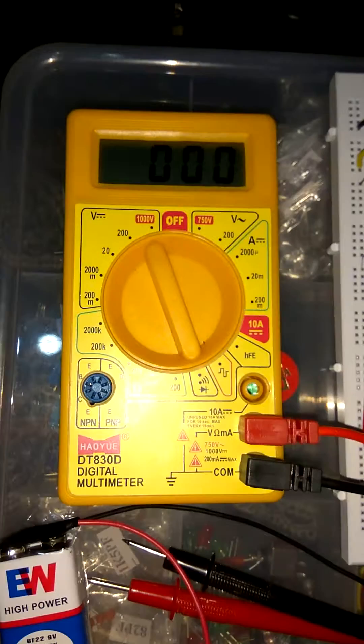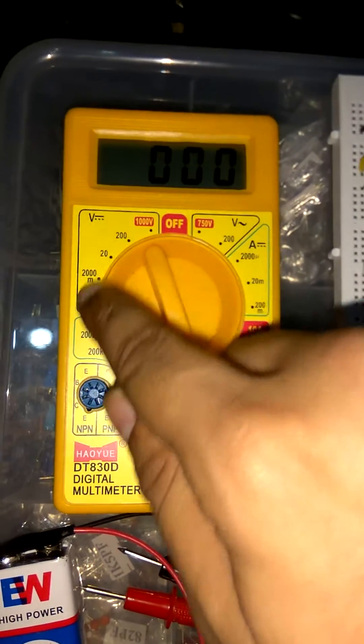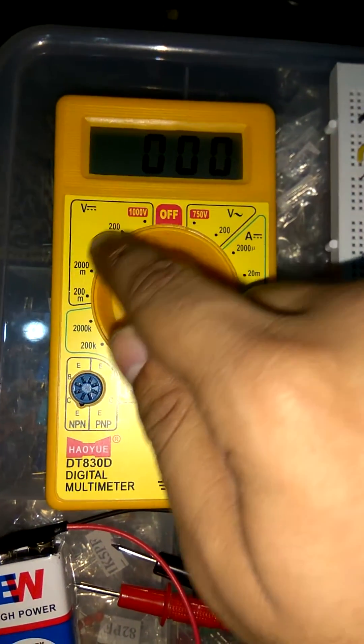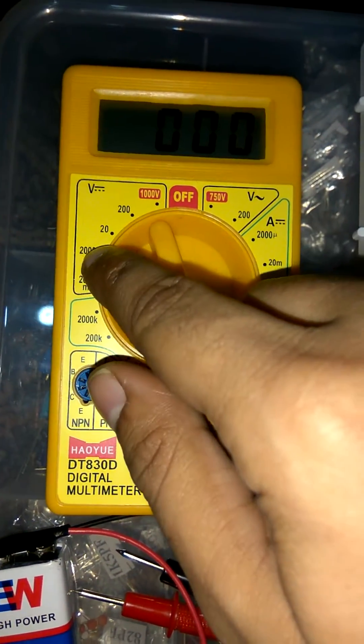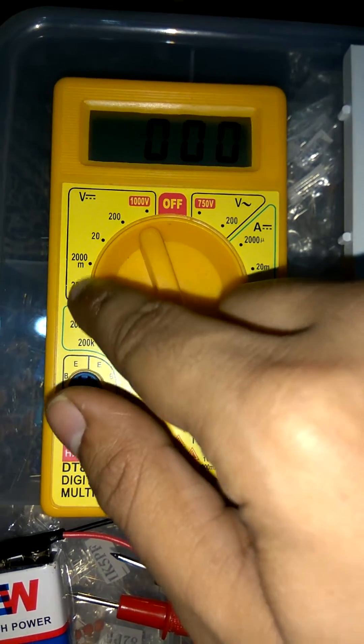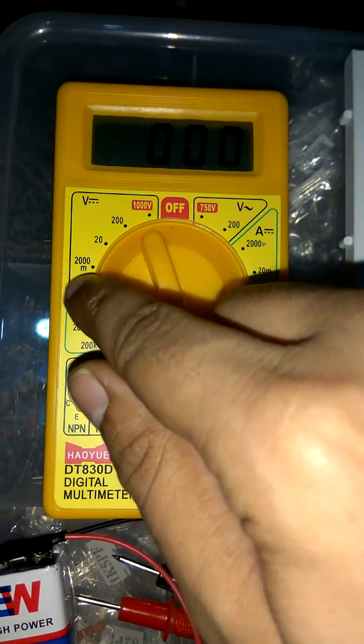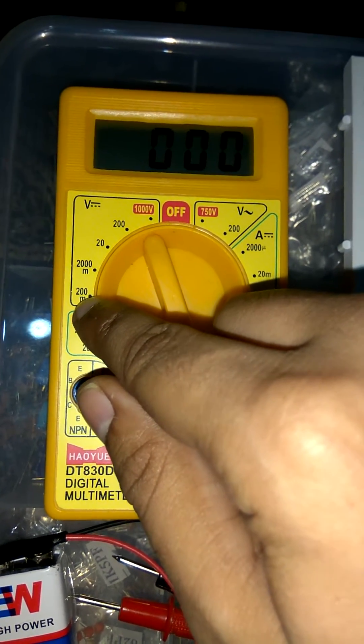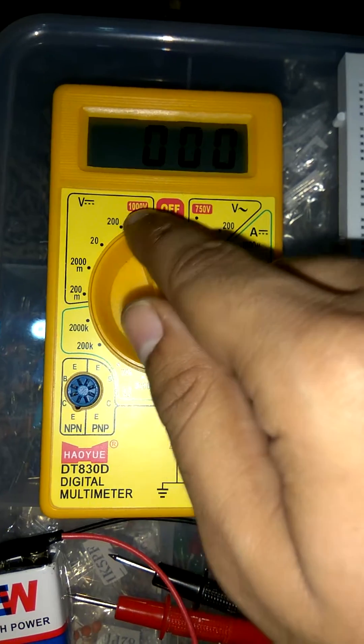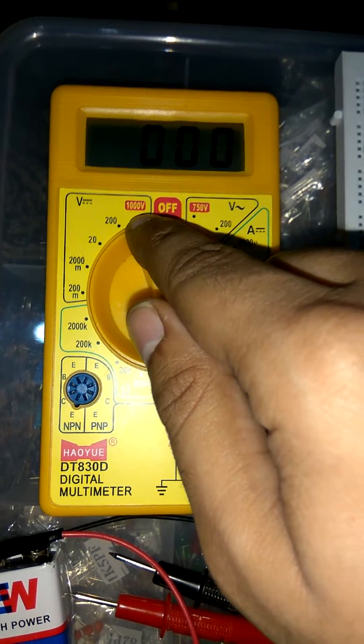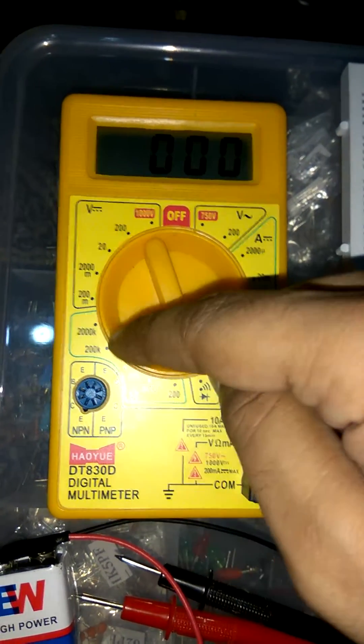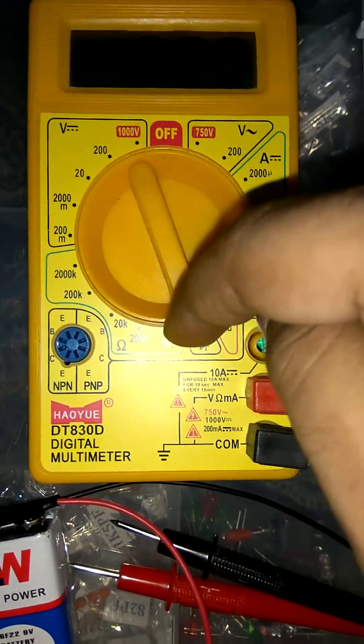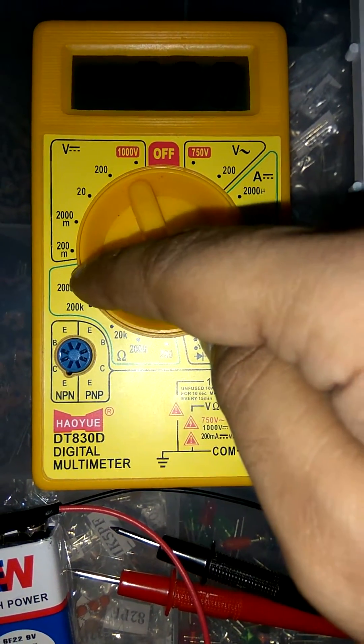So first we check for DC current. This section is usually used for measuring voltage from 200mV up to 1000V and this section is used for measuring resistance value.